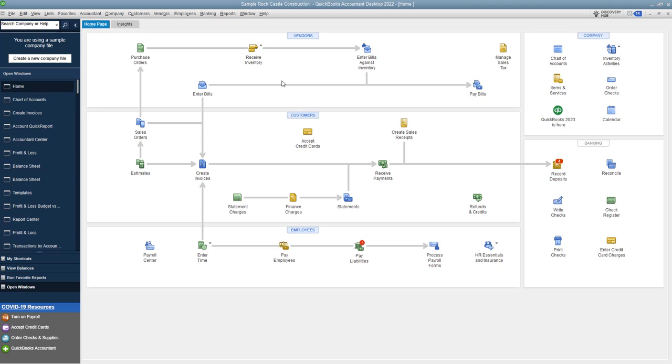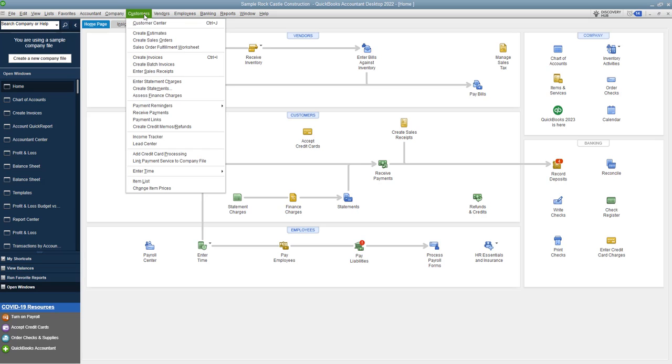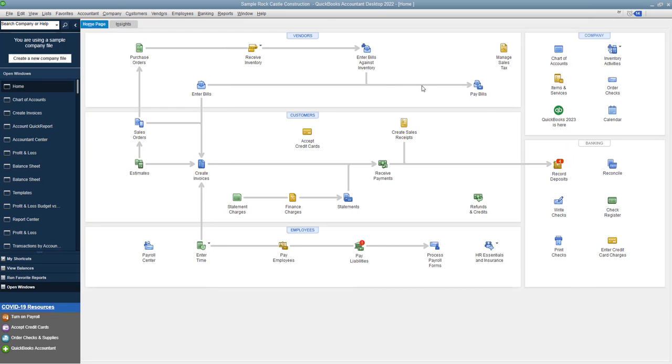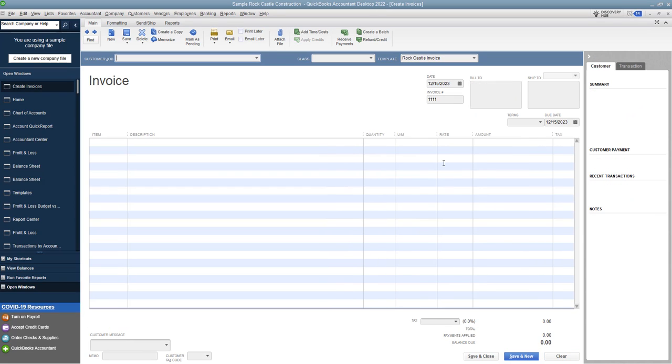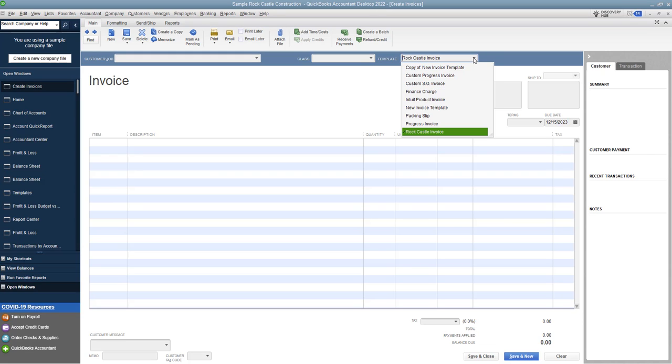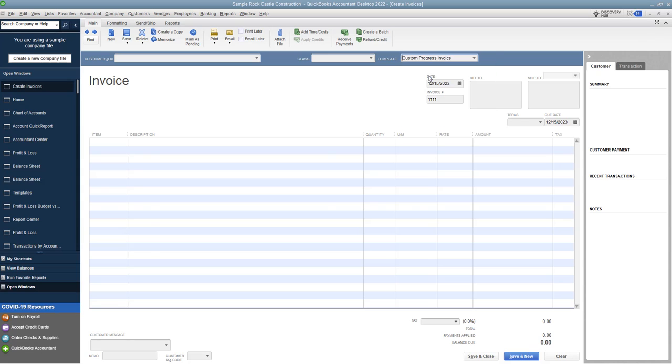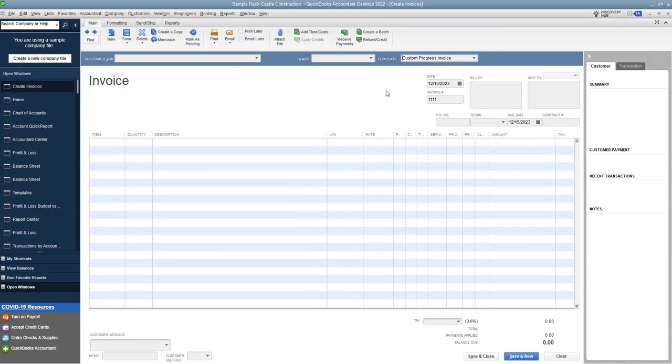Now, the important thing to remember is that a progress invoice is generally not done through the normal invoicing process in QuickBooks. So normally you just go to customers and create invoices. You go right here and you get this invoice up on the screen. Now, this was an old one I was playing around with. Now you can change the template to a progress invoice. So this was one set up and you can set up your own progress invoice and you'll see it brings it all up.